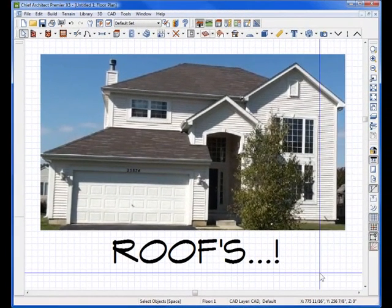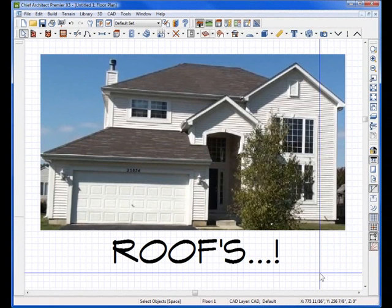Welcome to ChiefTutor.com Training Videos and Chief Architect. The question I get all the time: roofs, roofs, roofs, roofs.